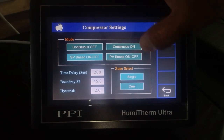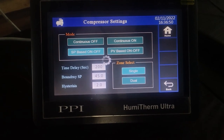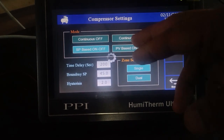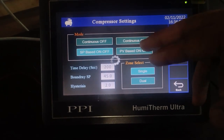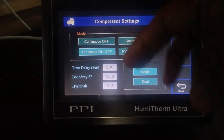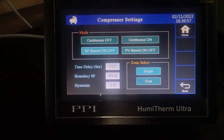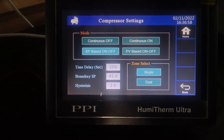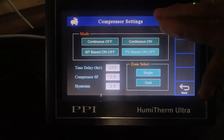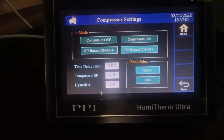The third mode is PV-based on-off. Here the compressor will switch on and off once it crosses the temperature set point — above the temperature SP it will turn on, and below the temperature SP it will be off.